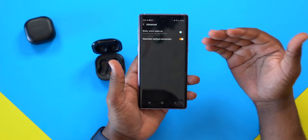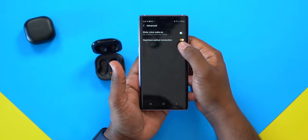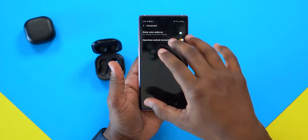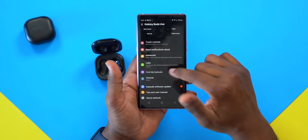In the Advanced section, if you use Bixby you can turn on the 'Hey Bixby' wake word — similar to 'Hey Siri' on Apple. Next is seamless earbud connection, which I highly recommend keeping on. It allows your earbuds to seamlessly connect between your Galaxy phone and Galaxy tablet or other Galaxy devices.